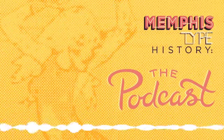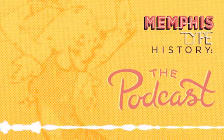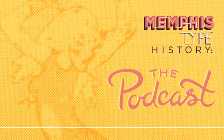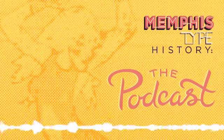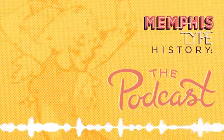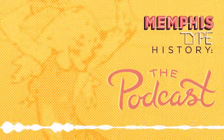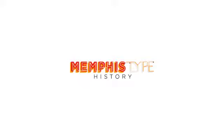Catch us on iTunes, Stitcher, or wherever other fine podcasts are published. You can get exclusive insider access by supporting the show at patreon.com slash memphistypehistory. And that's a wrap. I'll see you next time.